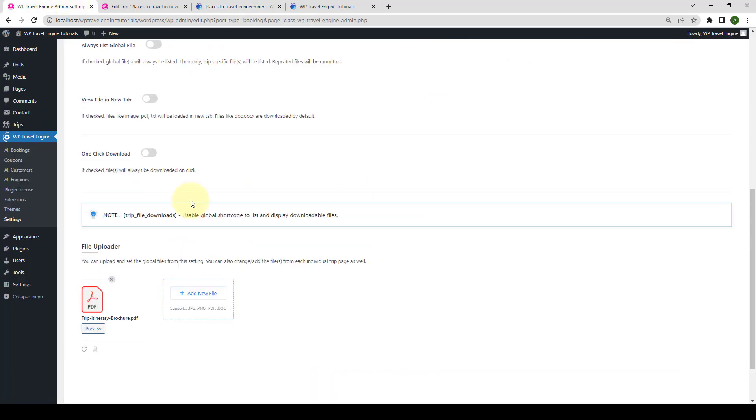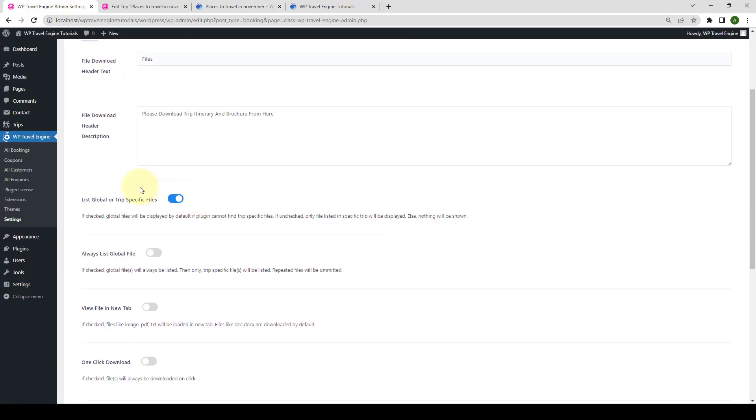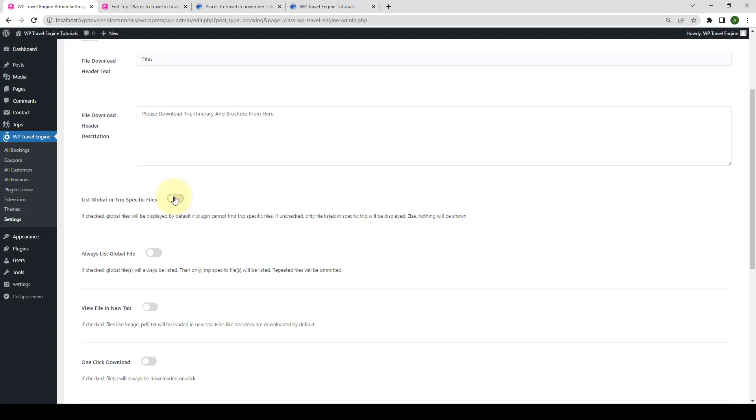Let's go back. The third option is to list global or trip-specific files. If you enable this option, the global files will be displayed by default if the plugin cannot find trip-specific files. If you leave it unchecked, only files listed in a specific trip will be displayed. Else, nothing will be shown.